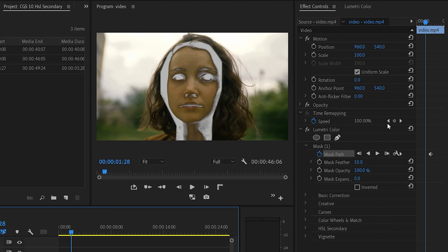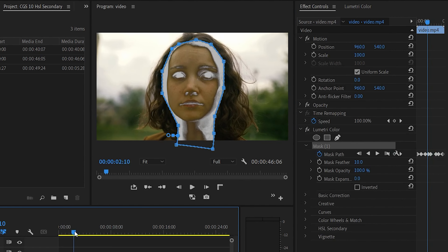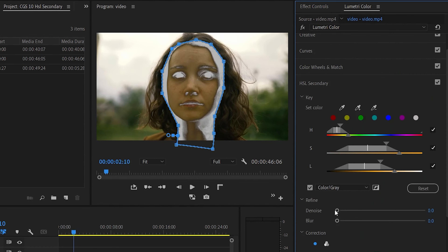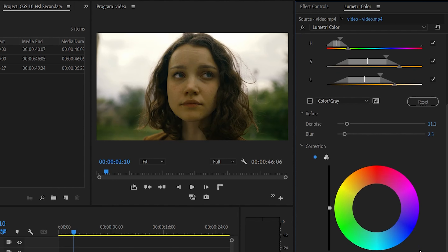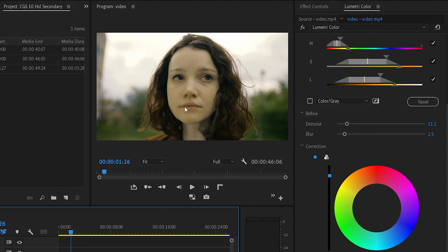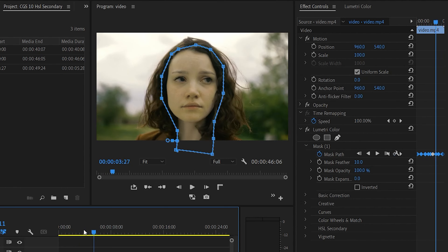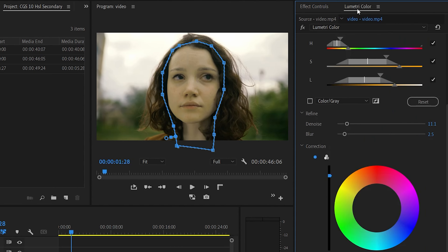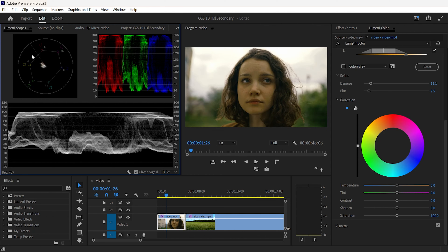We will open the Effect Controls and select the pen tool to create a mask. We will create a keyframe in the mask, select the mask, and adjust it. We will animate the mask, then open Lumetri Color and the Refine option. We will increase the denoise and blur to smooth the selection, then select the Overlay option.